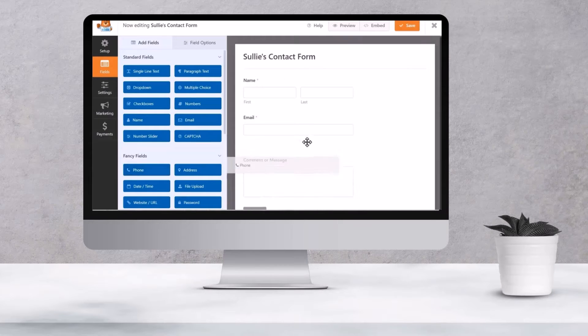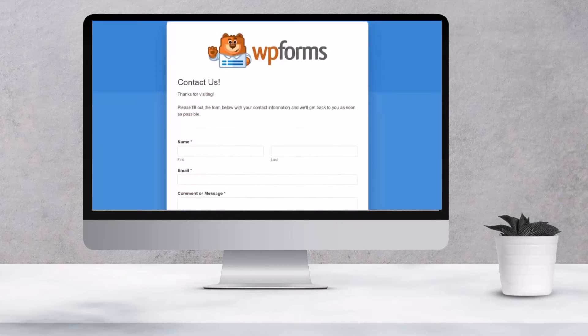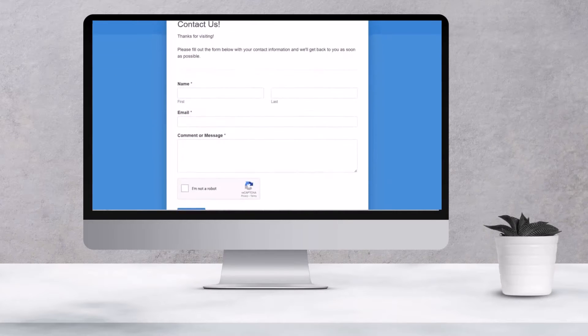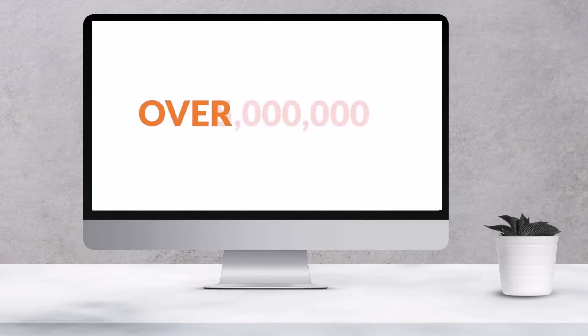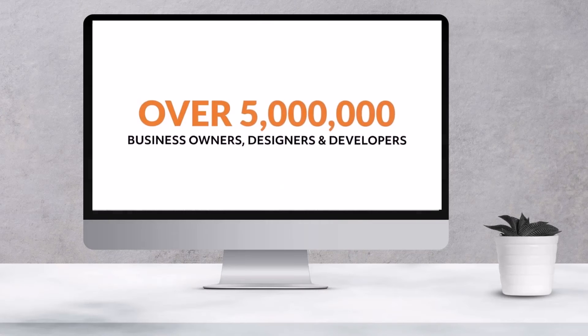Tired of clunky contact forms? WPForms makes them easy. Trusted by over 5 million websites.